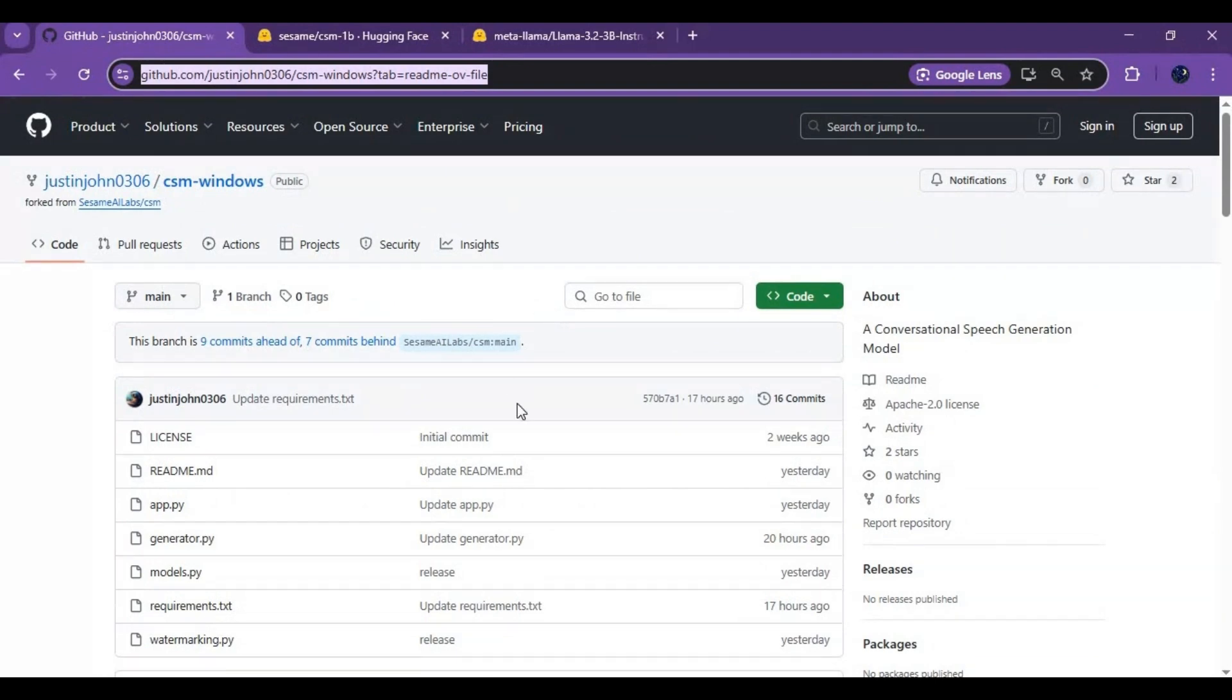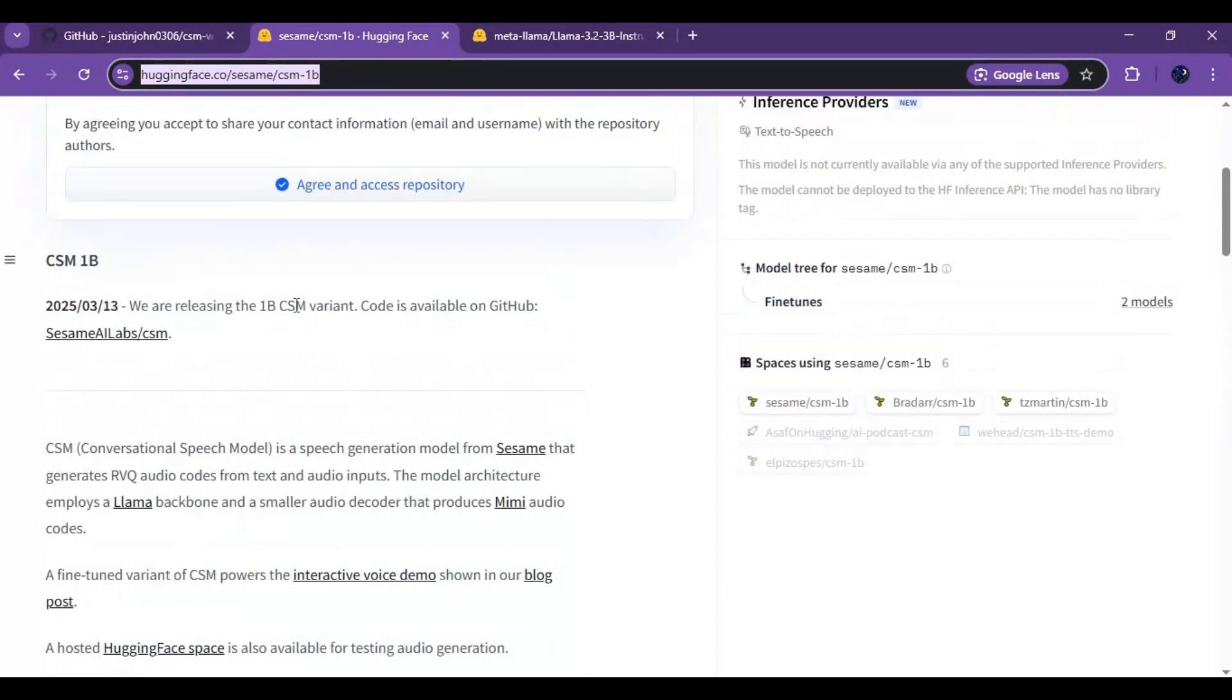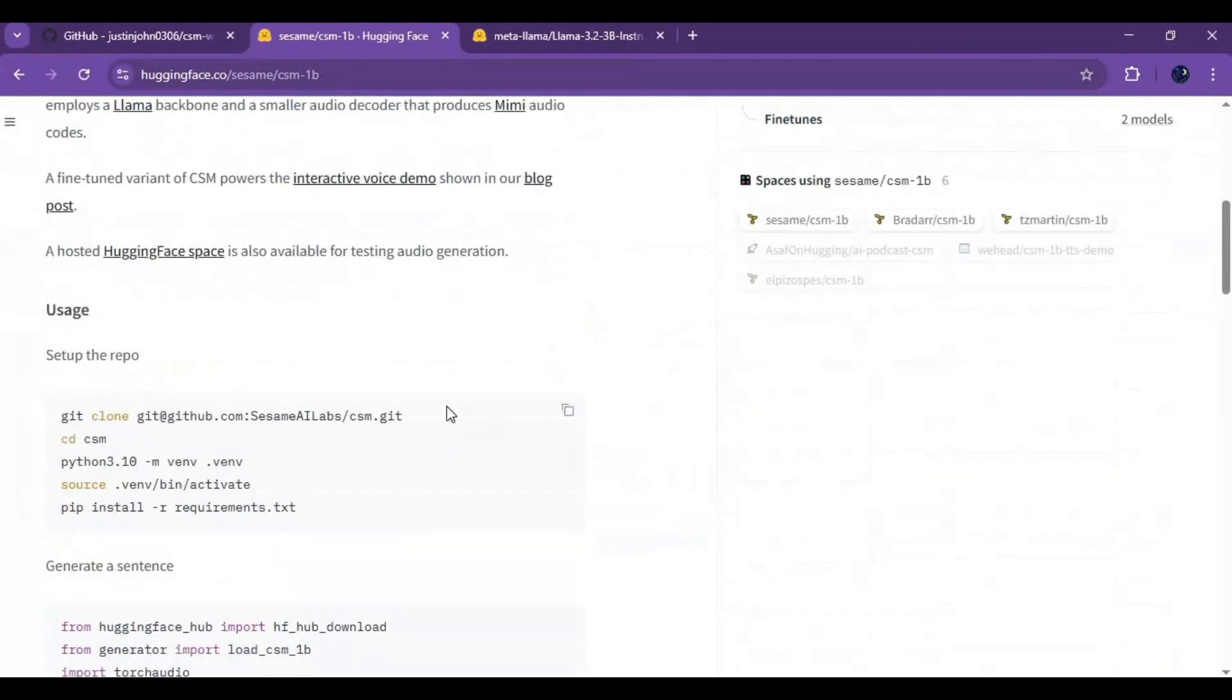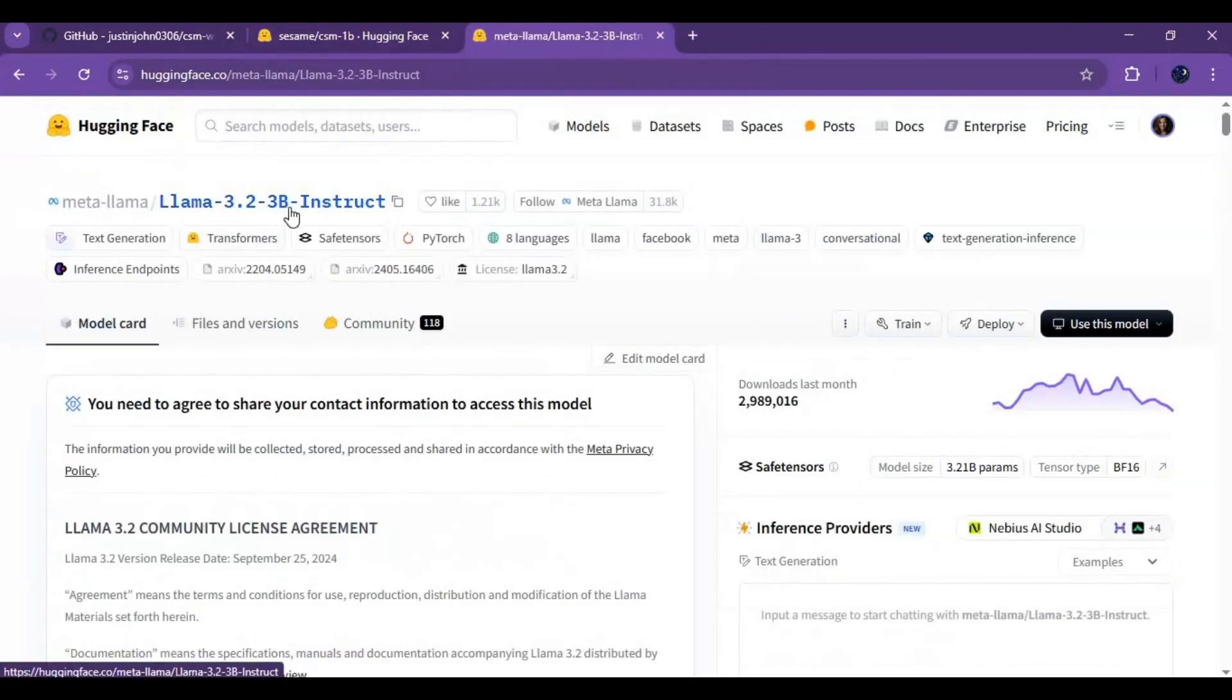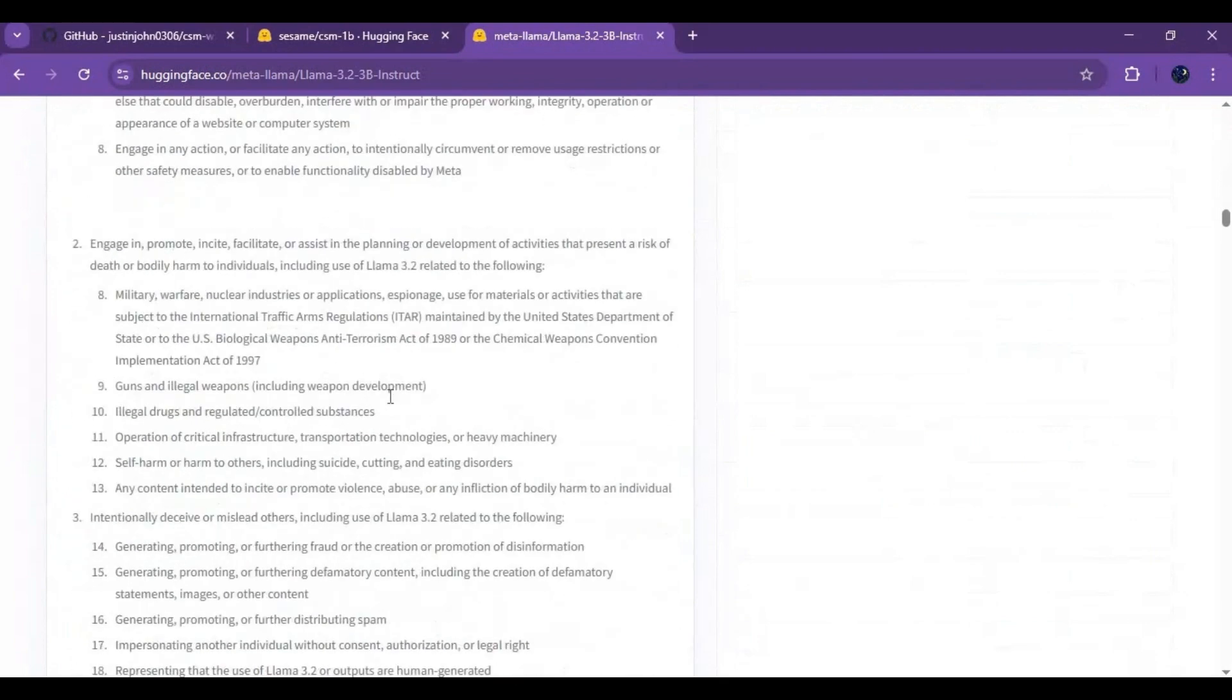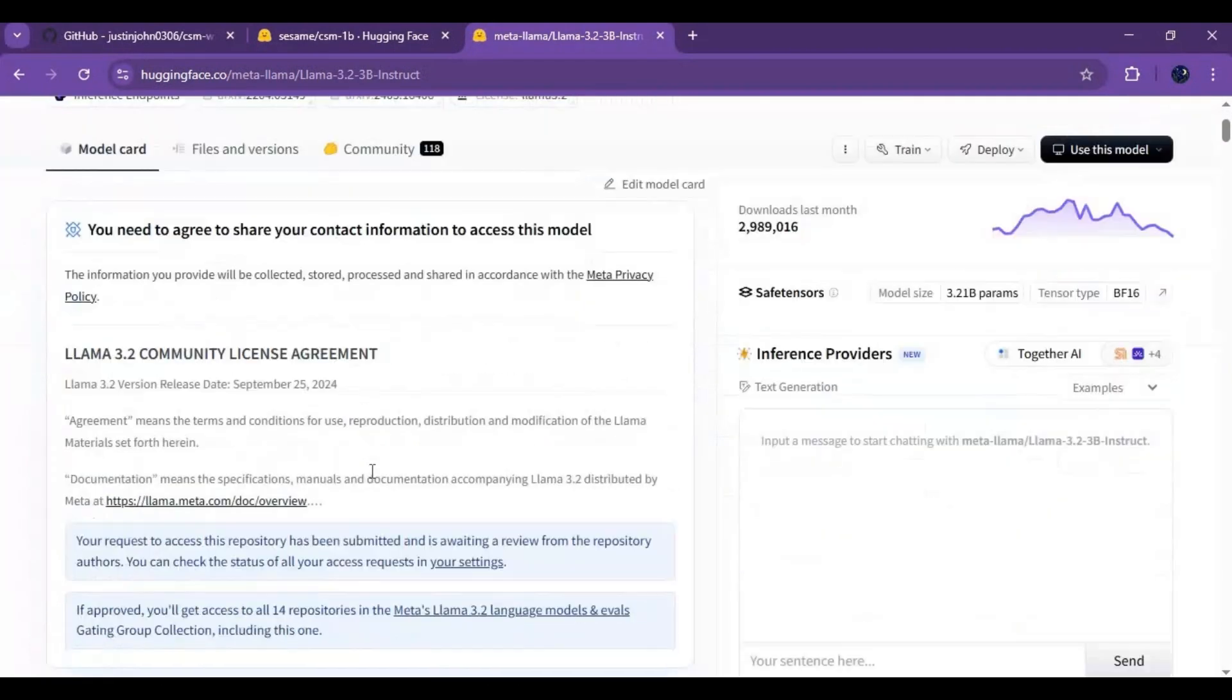First go to CSM hugging face link from my description and click of request permission. You will most likely get permission. Now go to LLM link in my description and ask for permission. Before getting permission it can take few minutes to hours. Once you get permission you will get email.